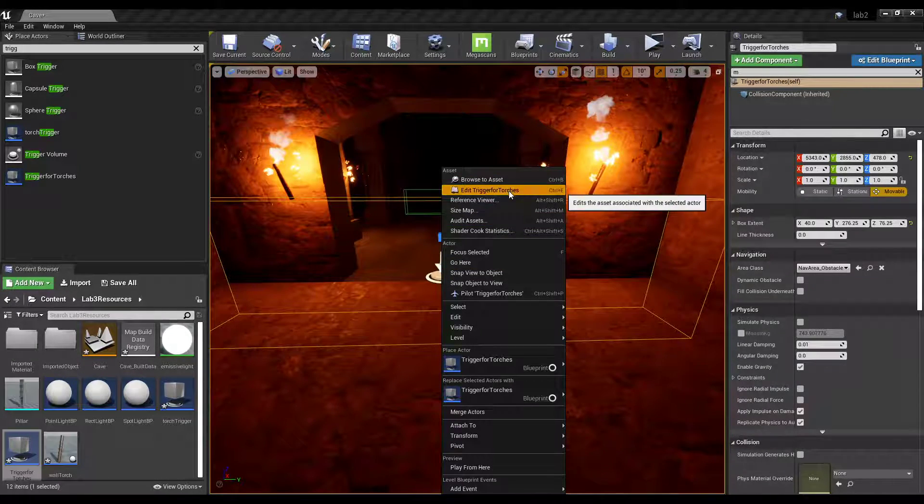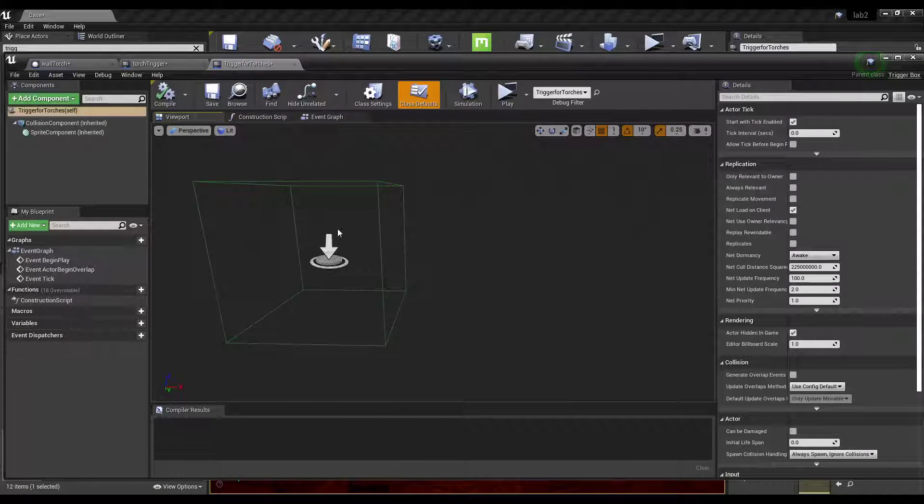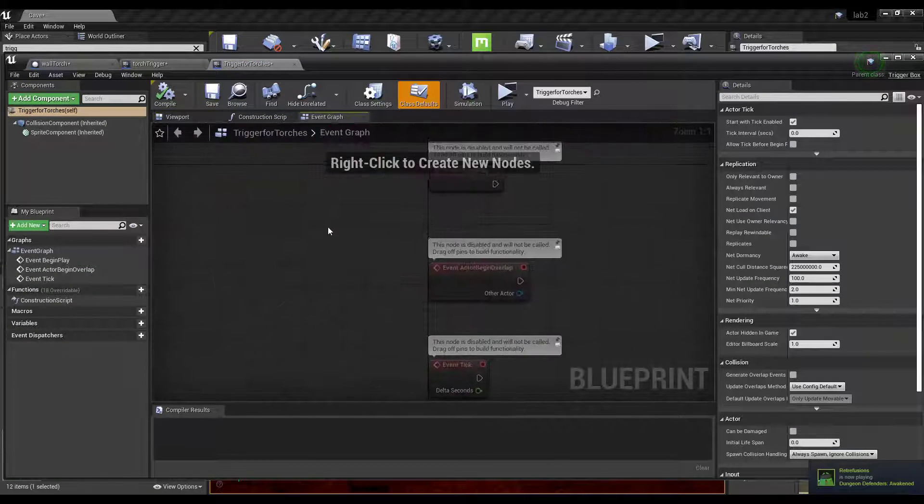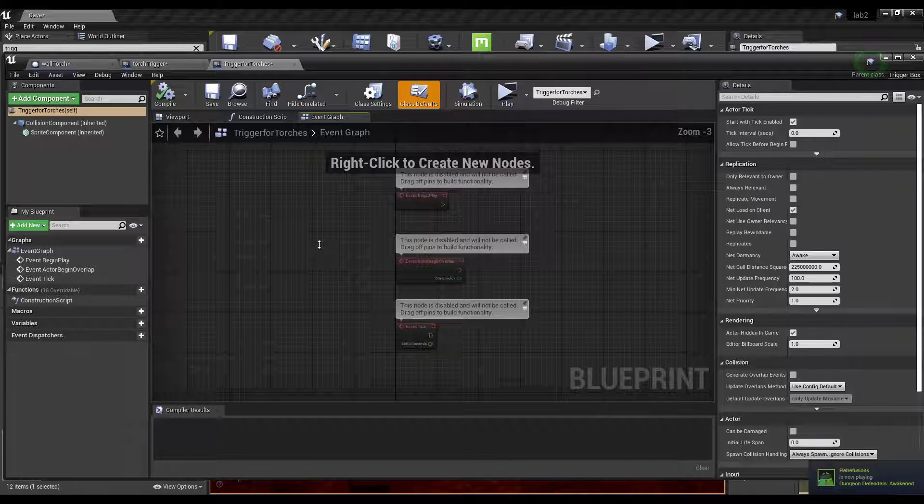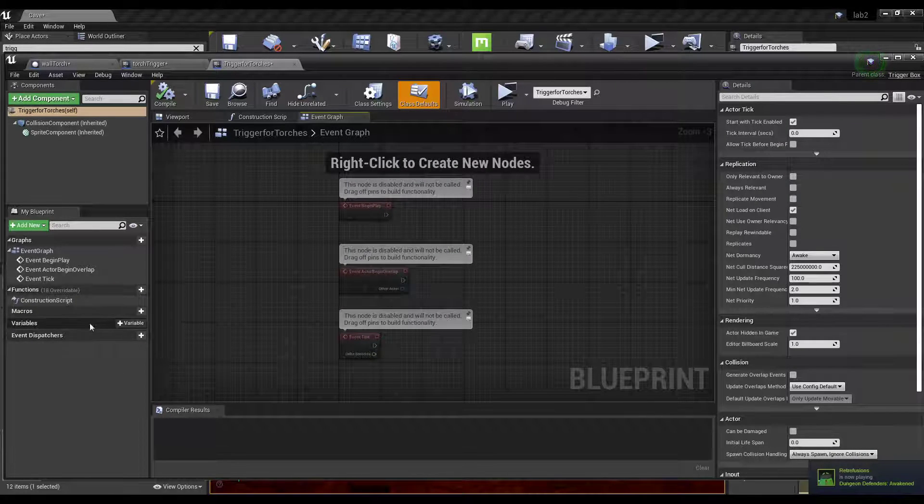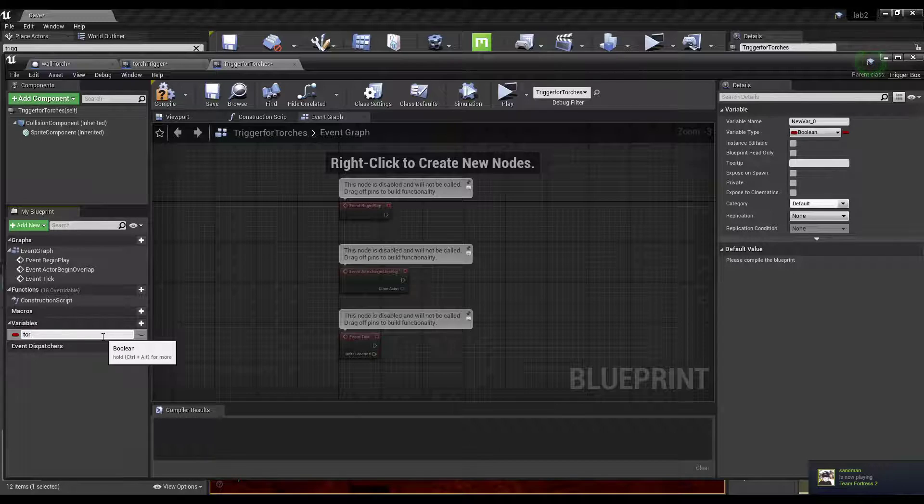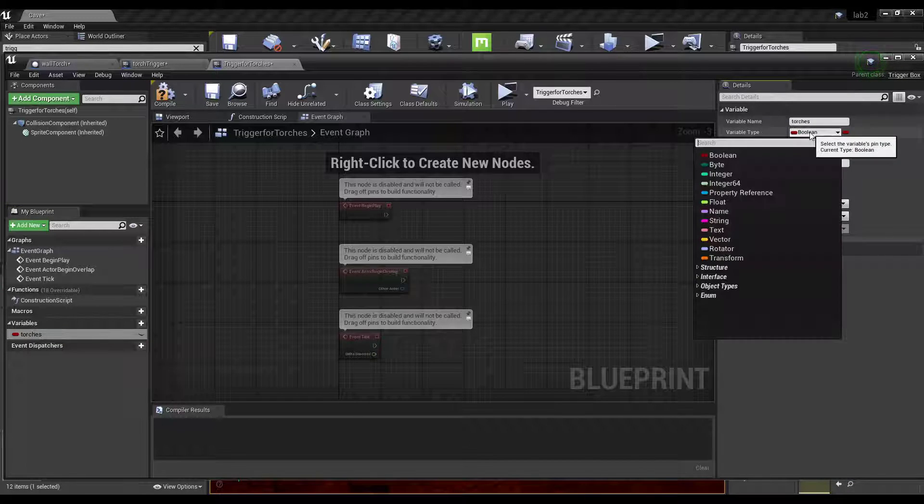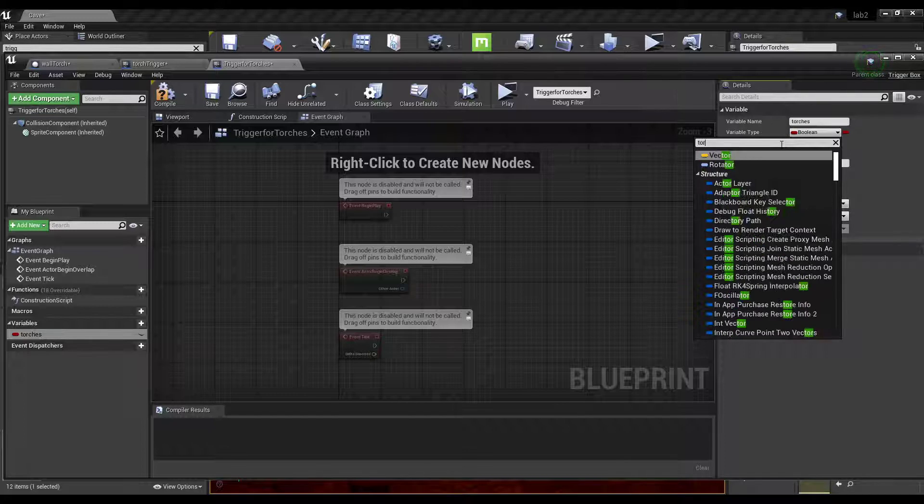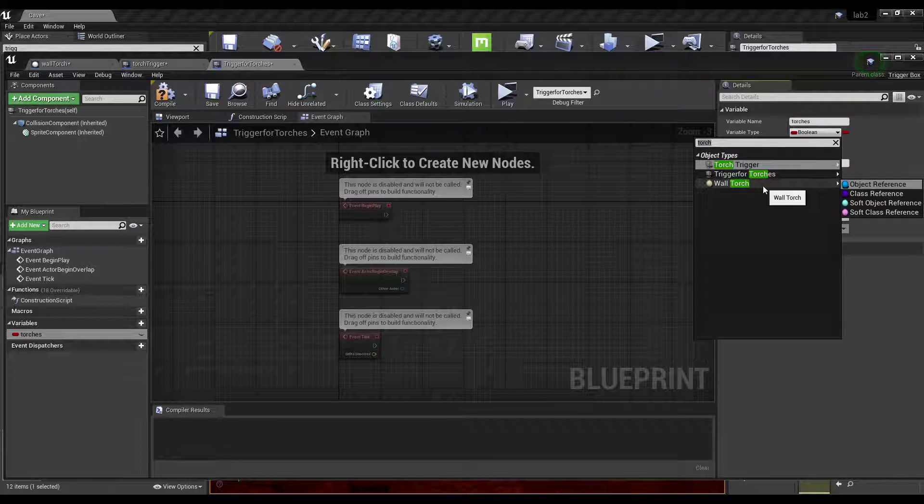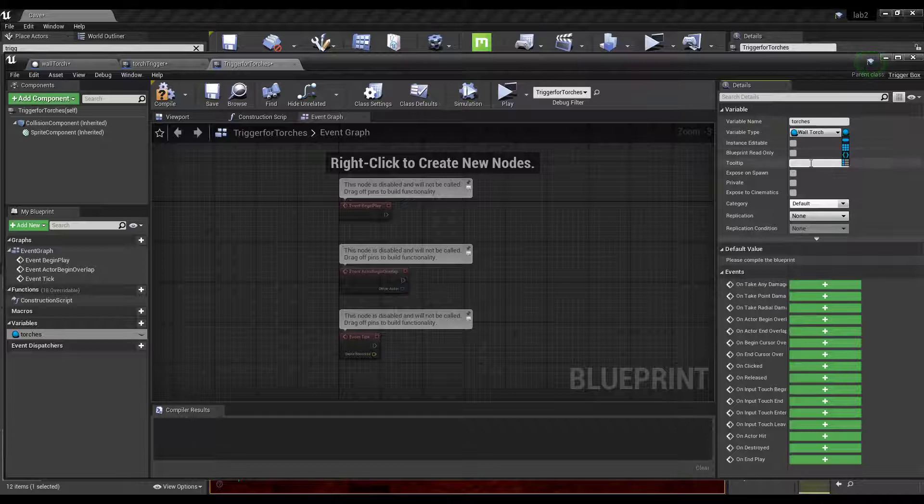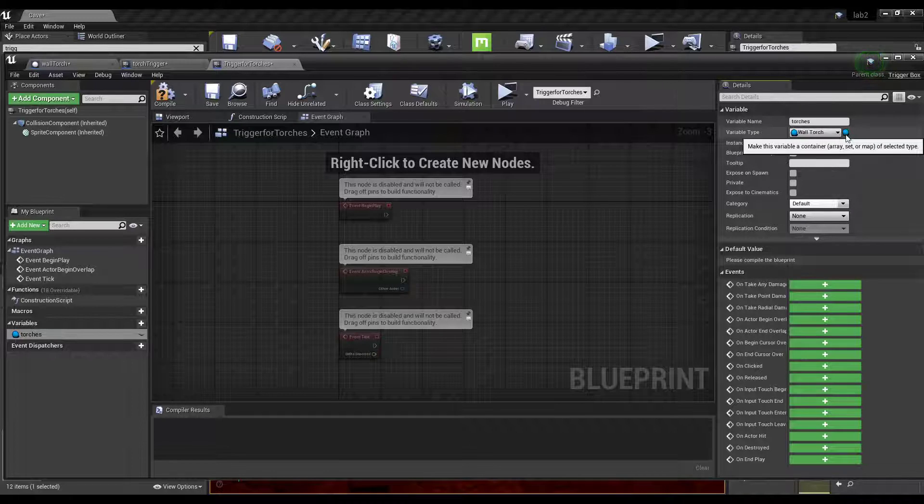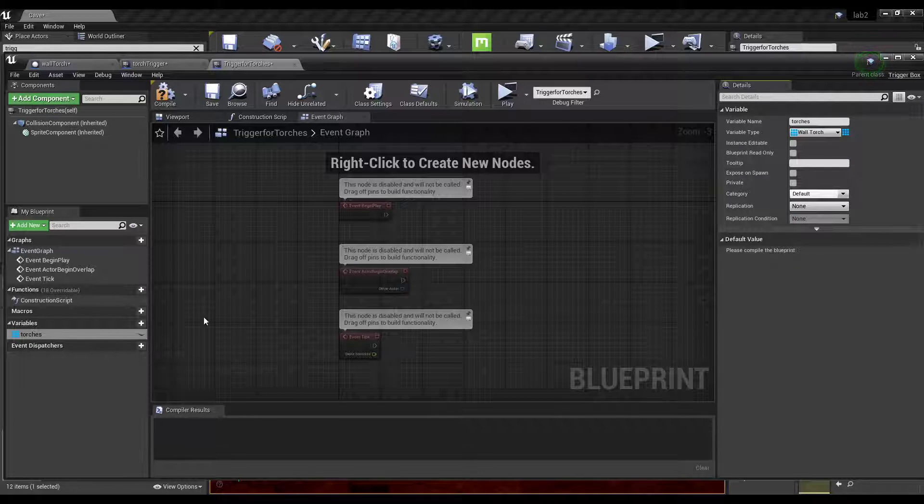Now we go in to edit the trigger for torches. We don't need any more models in here, so we're just going to hop over to the event graph and start a variable. So we go into variable here, and we're going to give this a descriptive name. We're going to call it torches. And then the variable type is going to be an object, and it's going to be of type wall torch. So then we want it to be an array. So this is a single object, and we want to make an array. So click this little bar, drop down to array, and now it's an array.